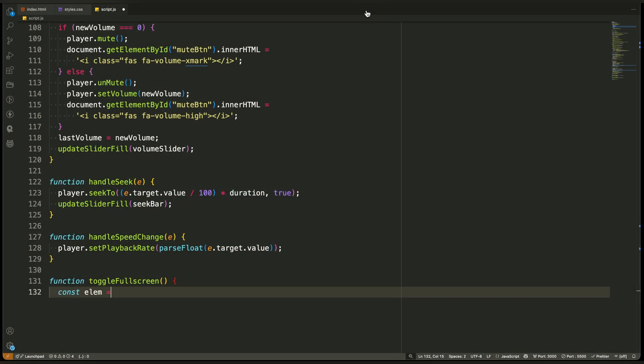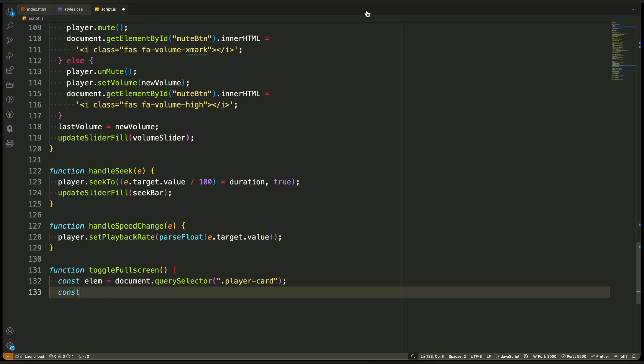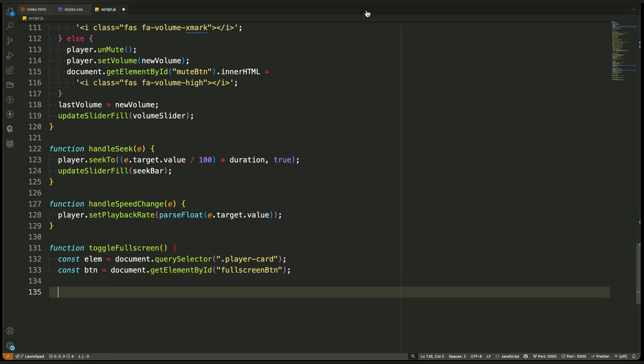First, we select the entire player card container. This is the outer wrapper that includes the video and all the controls. We want this container to enter fullscreen mode, not just the video itself. We also select the fullscreen button so we can update its icon based on the current state.